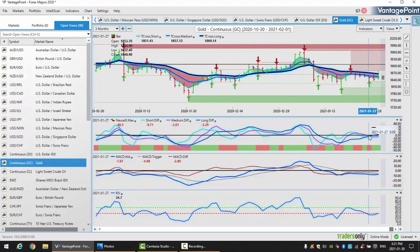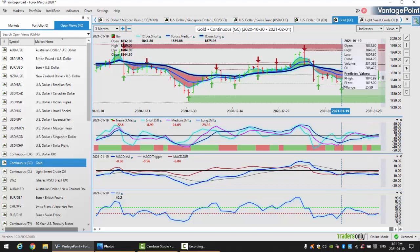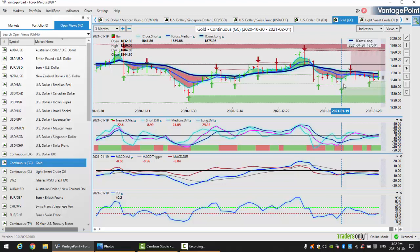We're unable to break through this Vantage Point T-cross long at 18.65, proving to be very stiff resistance. The medium term crossing the long term predicted difference to the downside suggests gold is getting ready for its next leg down, likely towards the low of 18.04 this coming week.